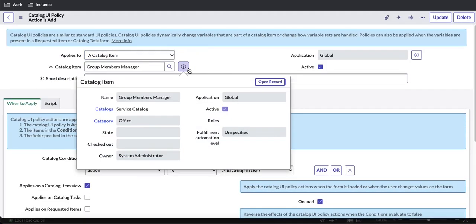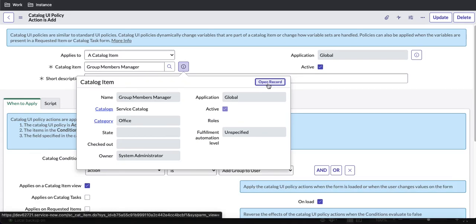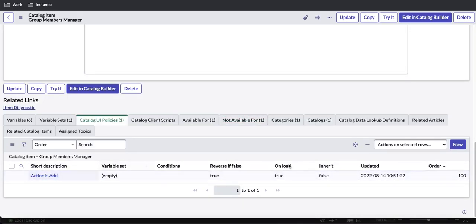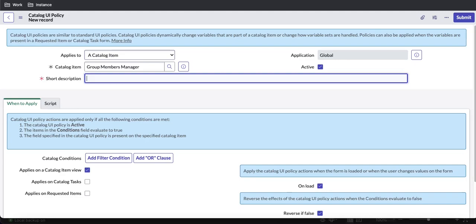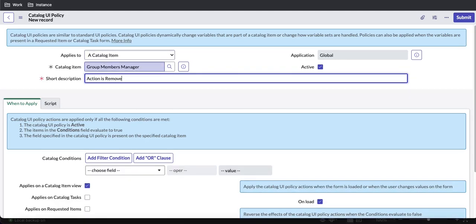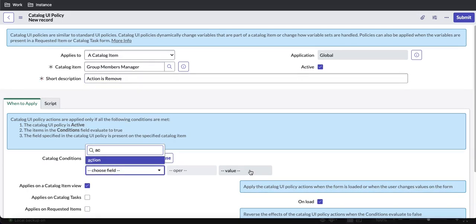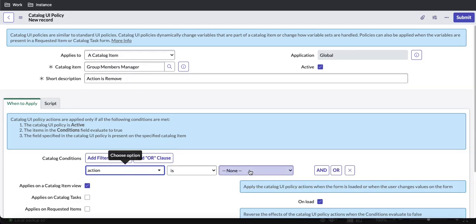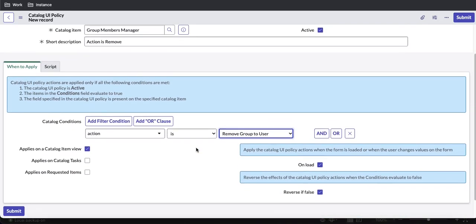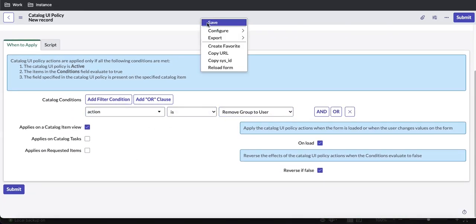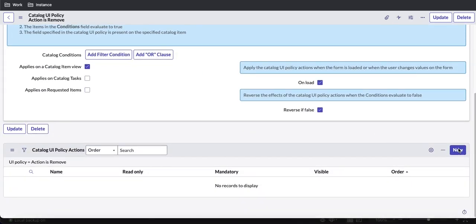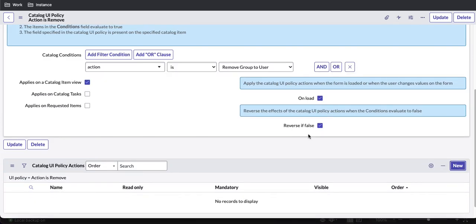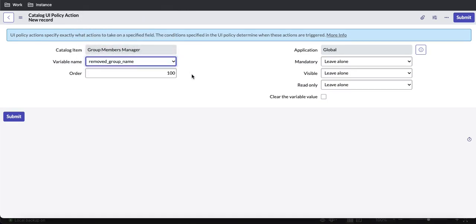Now we're going to create one more UI policy for 'remove group'. I'll go to the catalog UI policy and type 'Action is Remove'. If the action is 'remove', we want to perform certain actions. I'll define those actions in the Catalog UI Policy Actions section — I'll select the 'Remove Group Name' variable, set mandatory to true and visible to true, and submit.